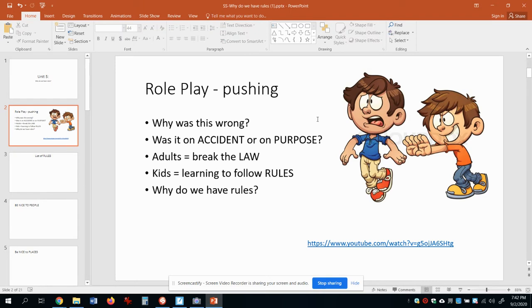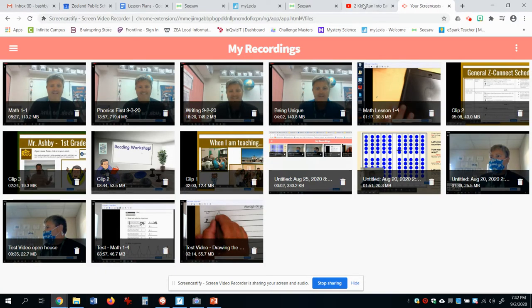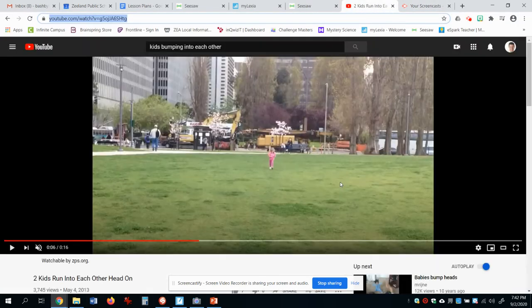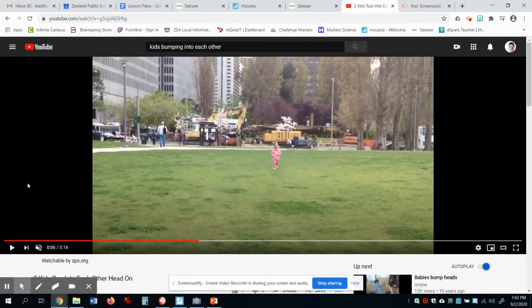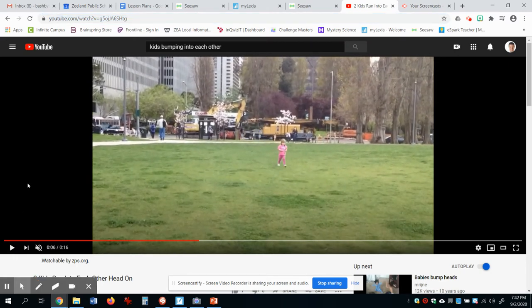Why was this wrong? Well, you can hurt the other person. You can probably think of reasons why it's wrong. I'm gonna share a little video with you though that shows something a little bit different — check this out. There isn't any sound in the video, but watch this little girl running.